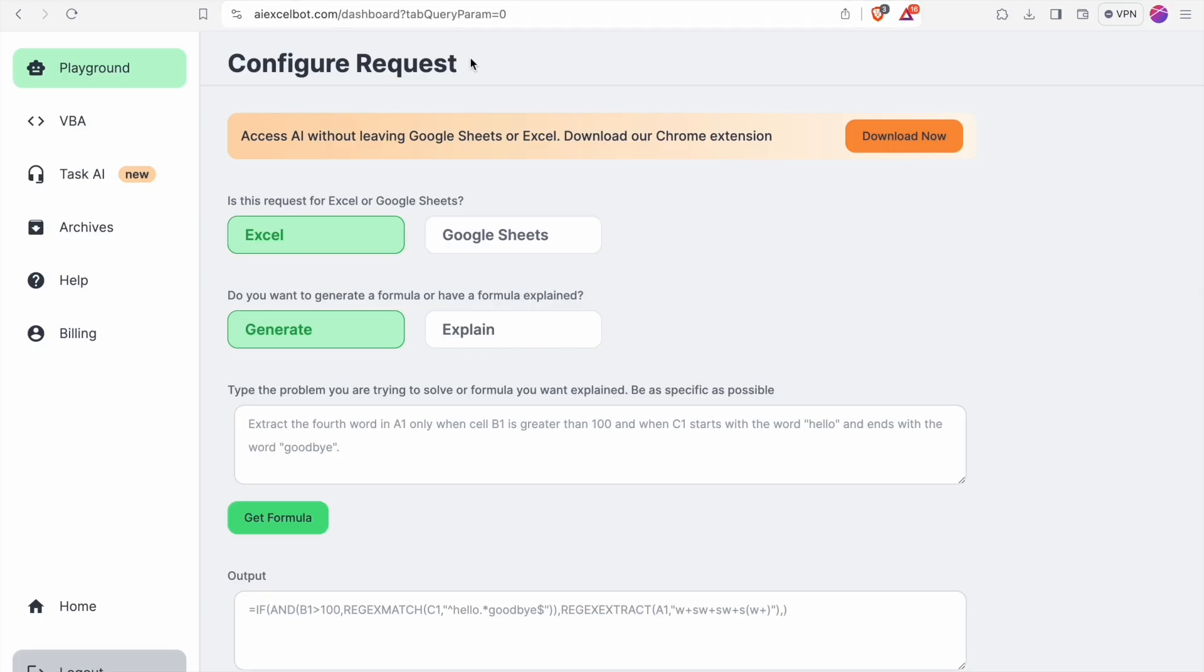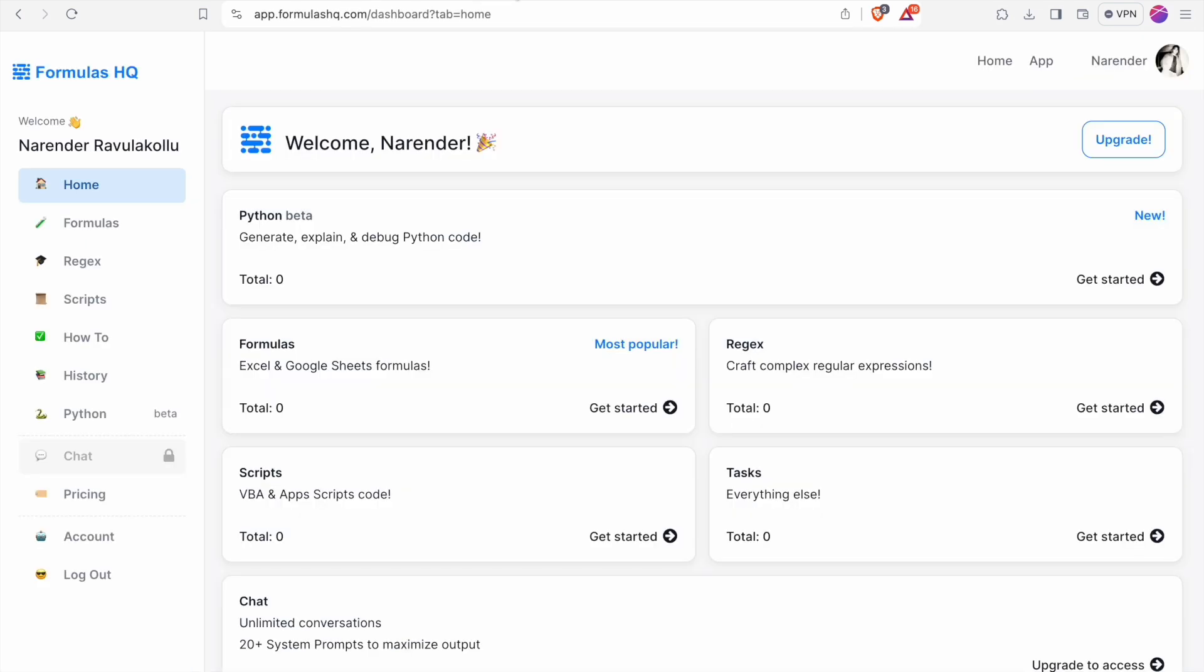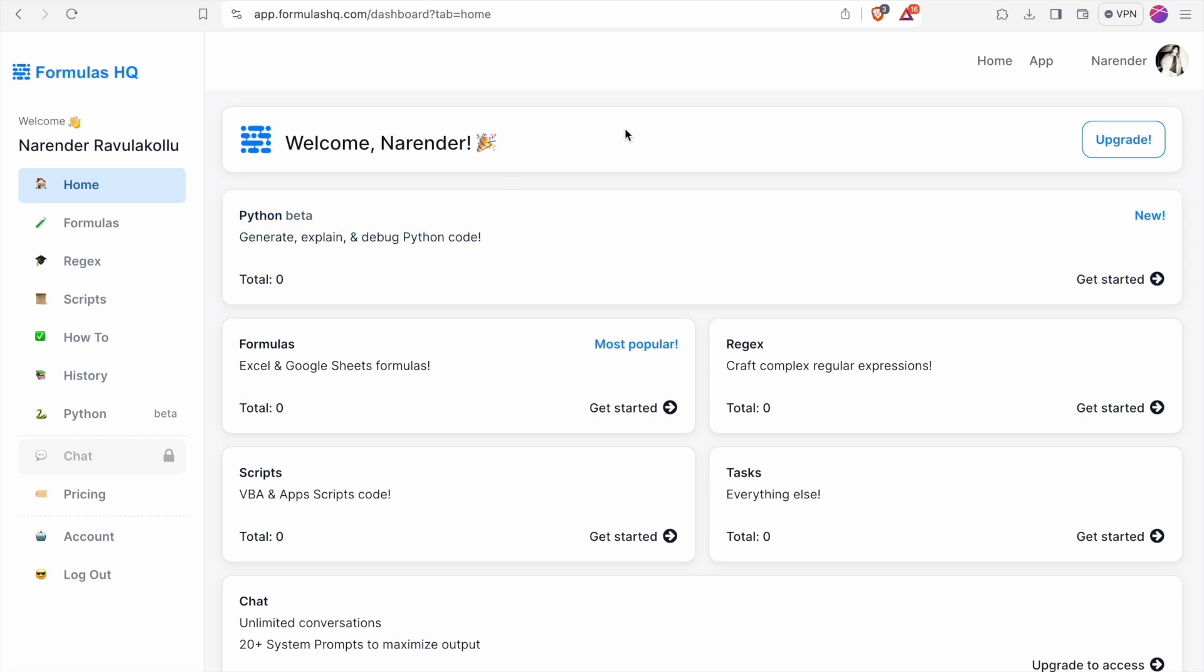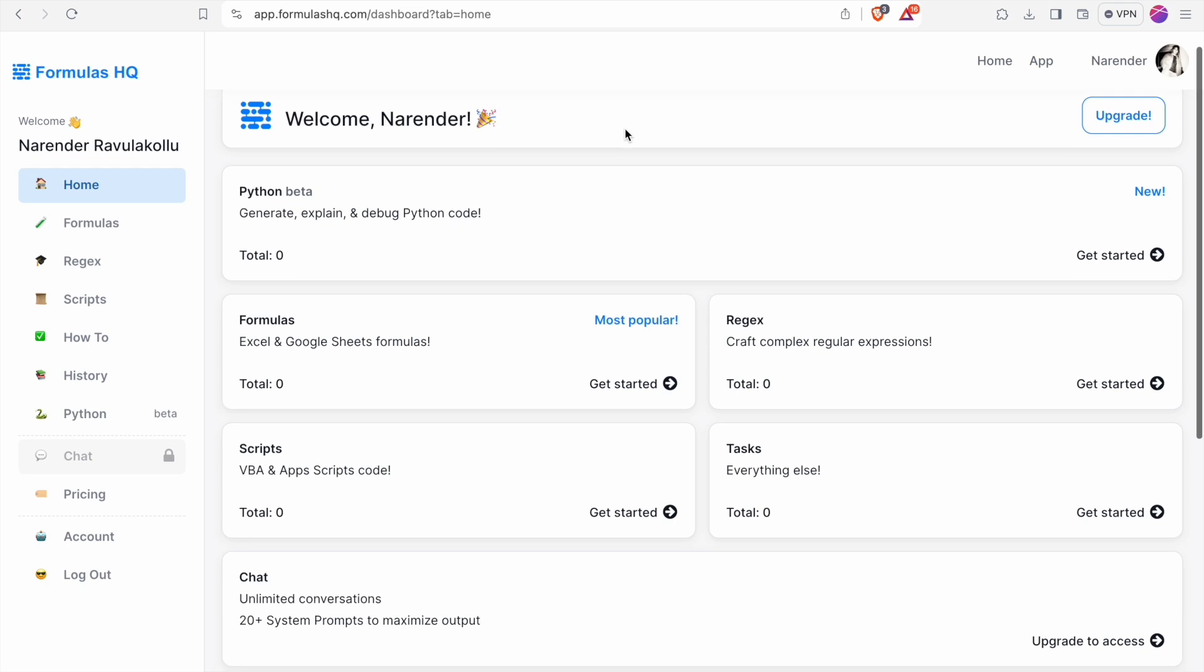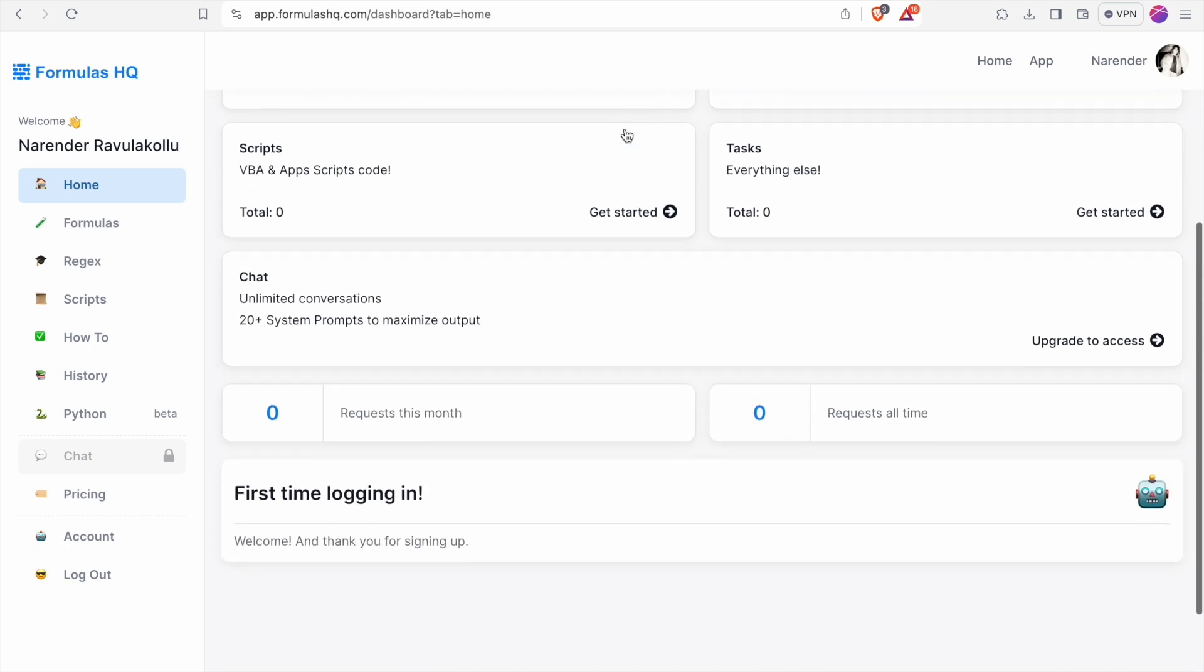Now let's look at our third tool in this video which is FormulasHQ. You can also sign up into this tool using your Gmail account. After signing in you can see the dashboard.